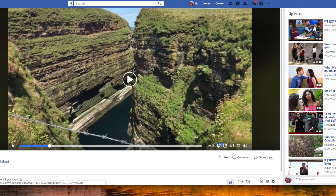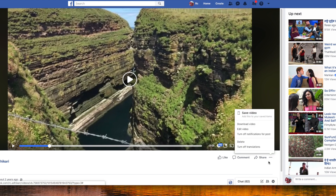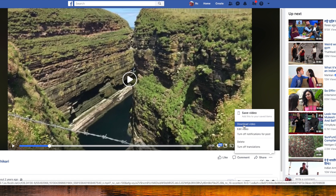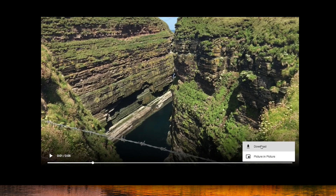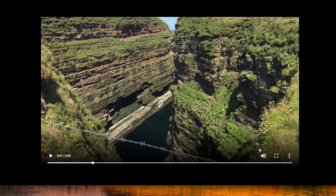I simply click on the three-dots icon on the right side, and there is a Download Video link. When I click it, this leads to a new page where you can see the video. There is again a three-dots icon, so I click it and press Download Options.